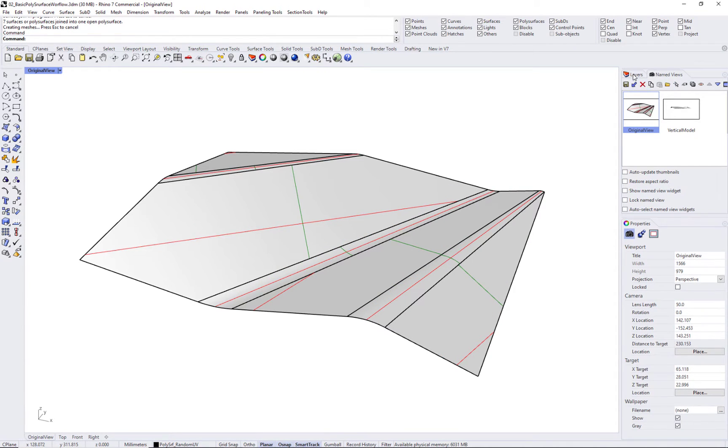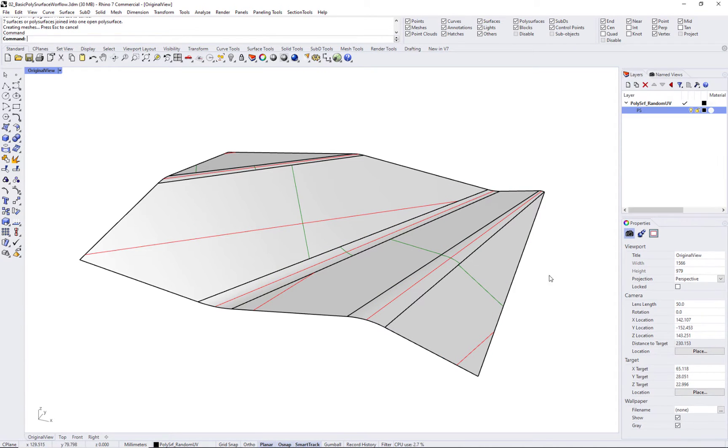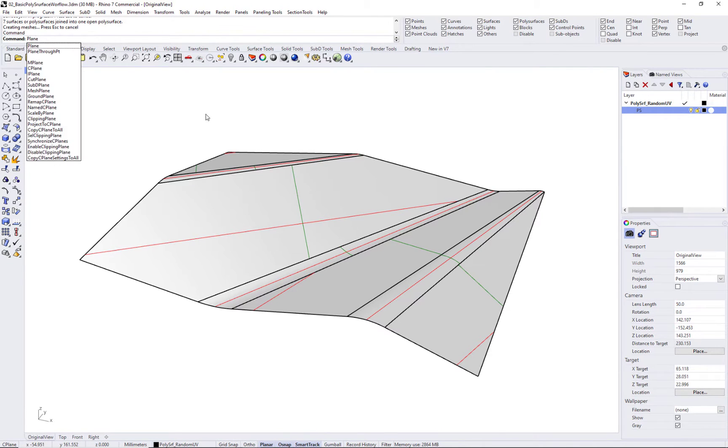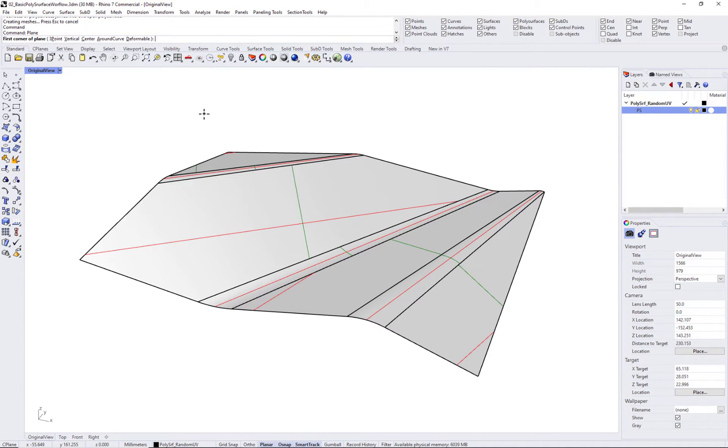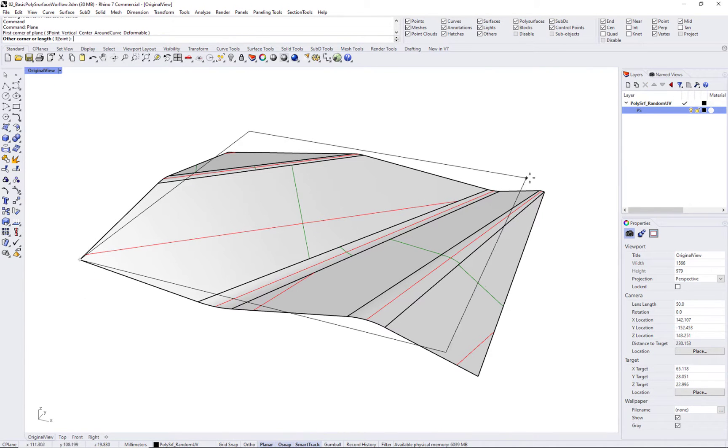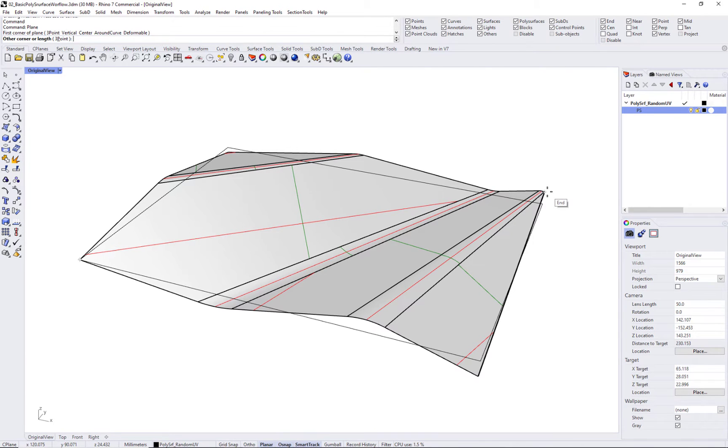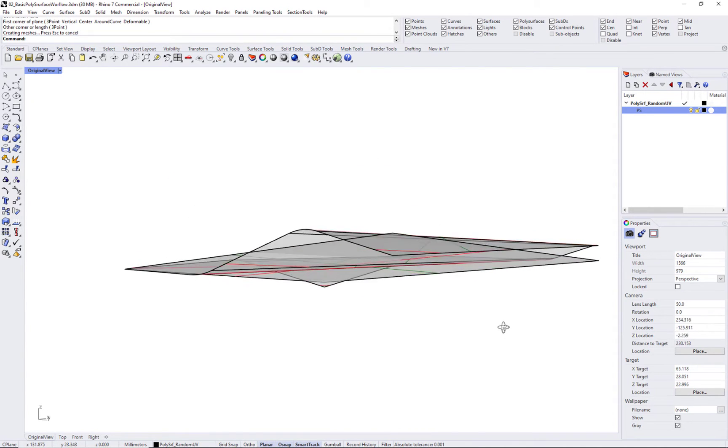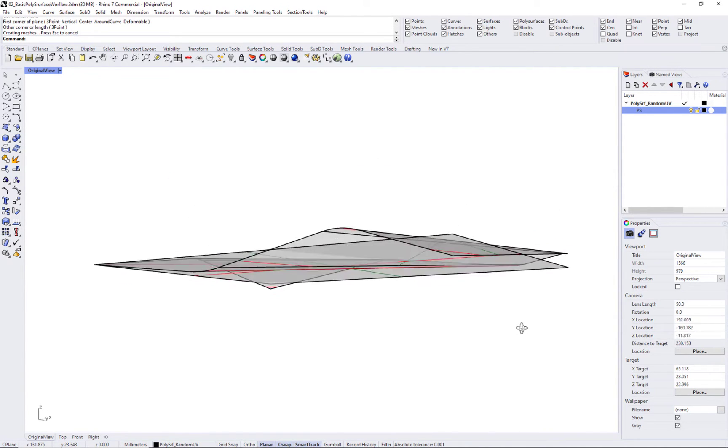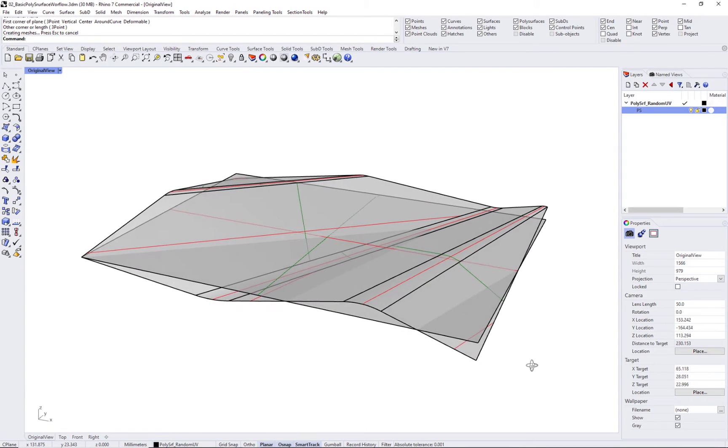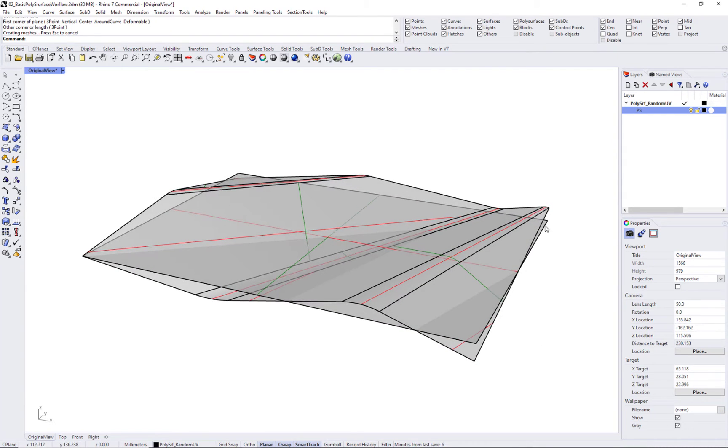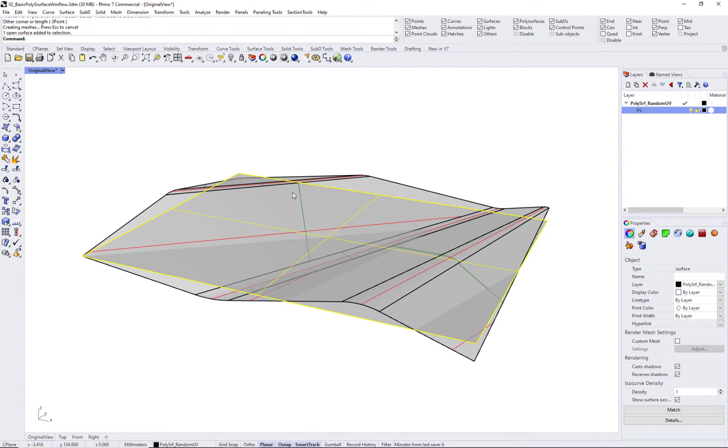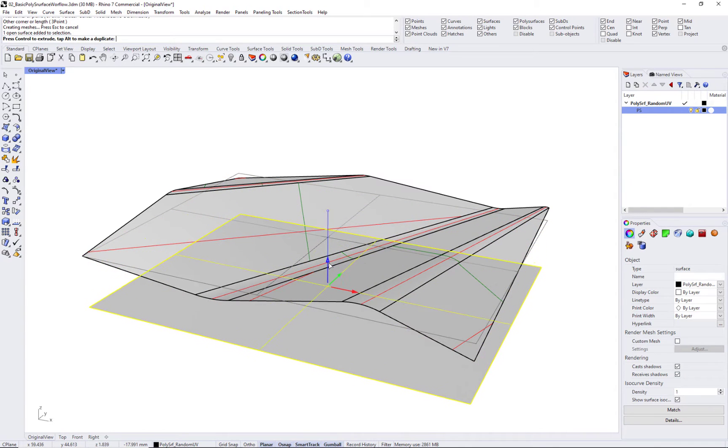If you can fit a plane or a simple NURB surface through your poly surface, then you can use that as a base to create the paneling grid. Then project or pull the grid points to your poly surface.